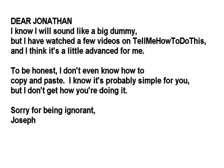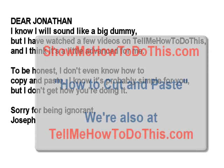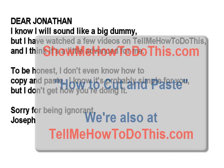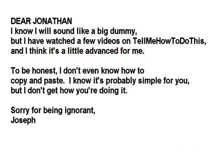Someone asked this question. Dear Jonathan, I know I will sound like a big dummy, but I have watched a few videos on tell me how to do this, and I think it's a little advanced for me.